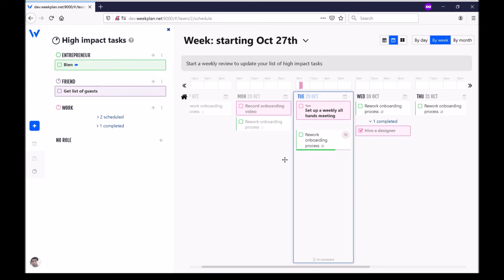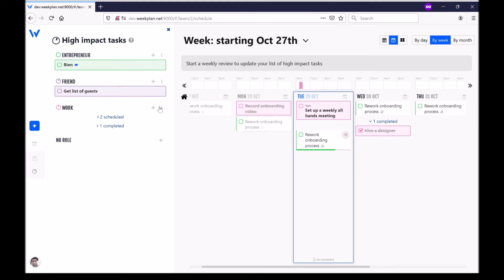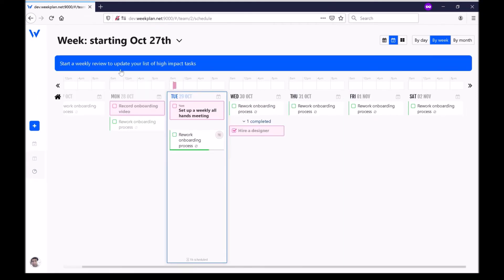We show you very clearly what is important. We show you what you haven't scheduled yet so that you're encouraged to go and find the time for these tasks. And also we've got the concept of the weekly review.